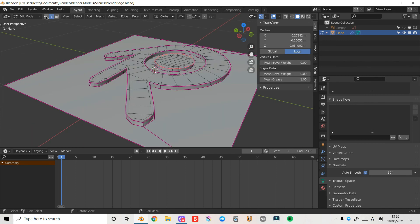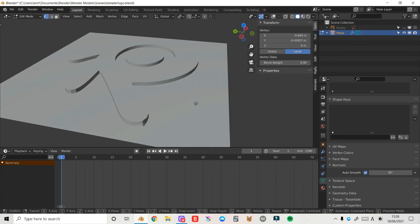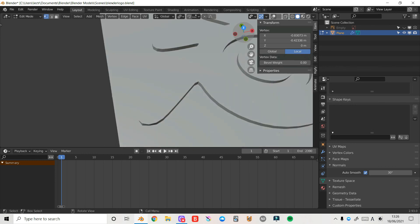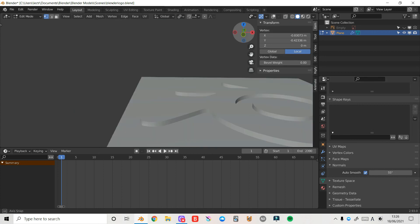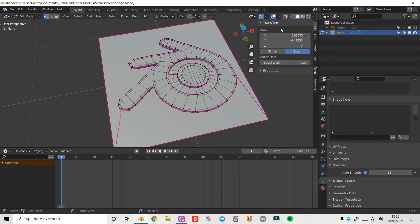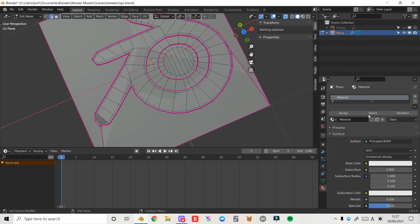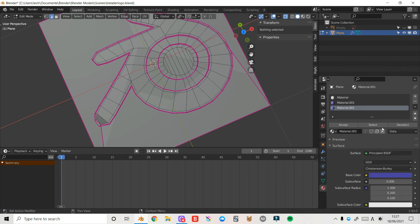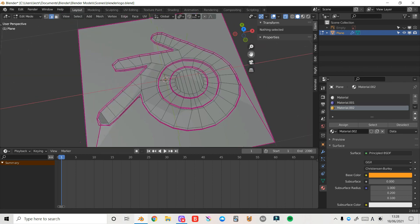Press Tab back into object mode, turn off x-ray — we're making serious progress. Right-click and choose Shade Smooth; at first it'll look horrific, but come down and turn on Auto Smooth and that fixes it right up. Press Tab into edit mode, go to vertex select mode with 1, turn off Show Overlays, and fix any jagged vertices with G and Y, G and X. Increase auto smooth to around 55 degrees for smoother edges. Turn overlays back on, then I'll quickly add materials — a basic white, a dark blue, and an orange — and assign them to the appropriate vertices.